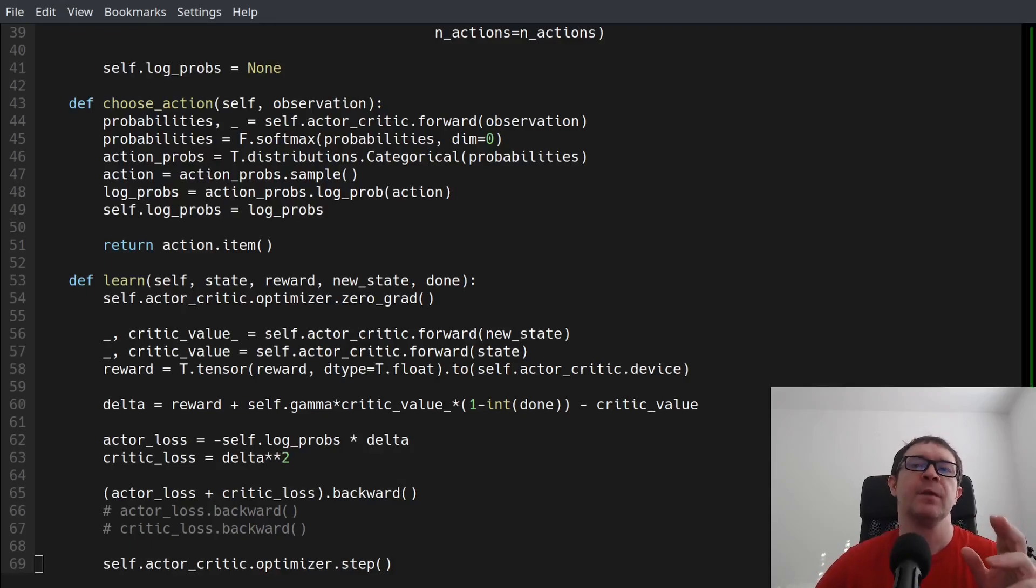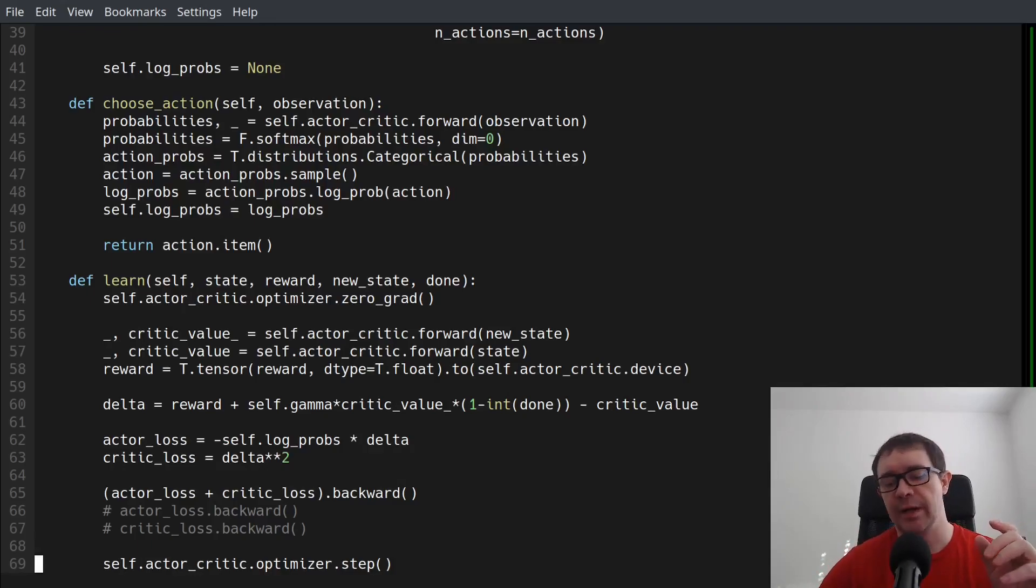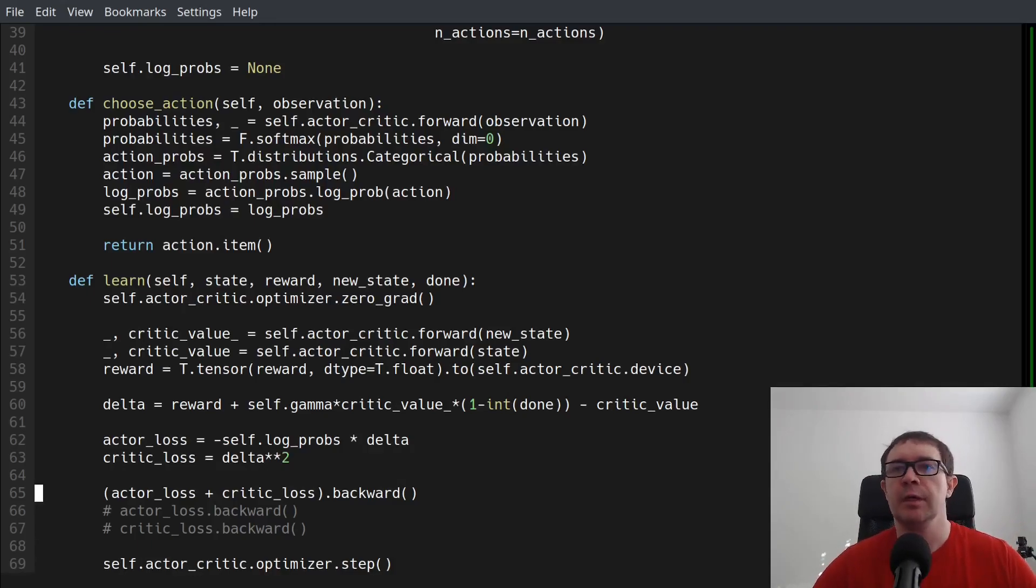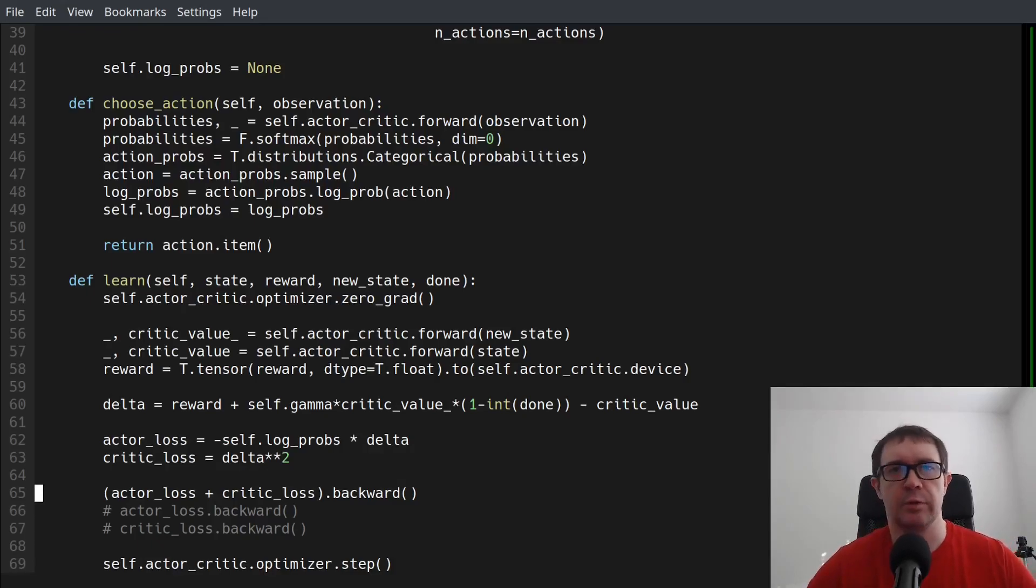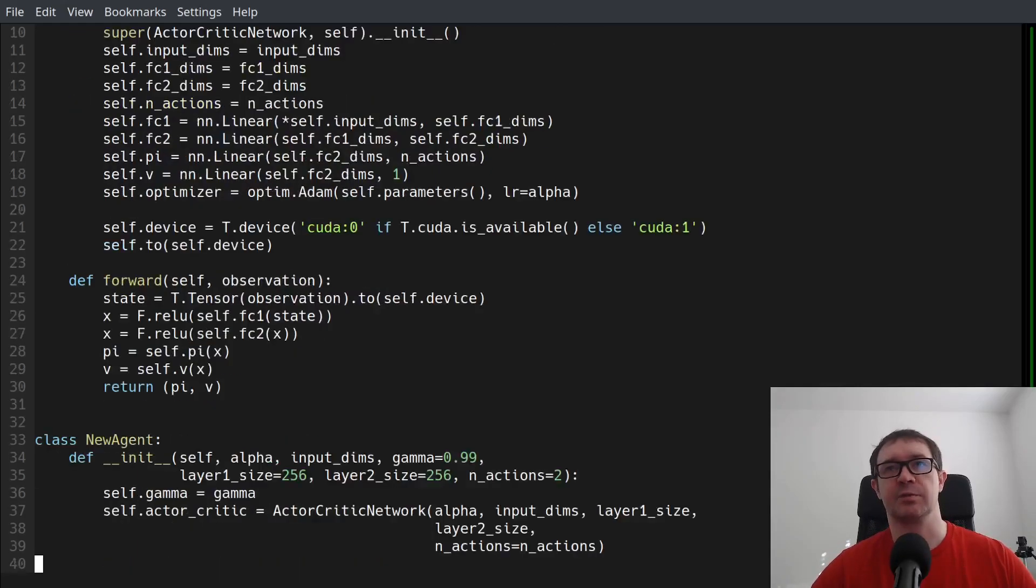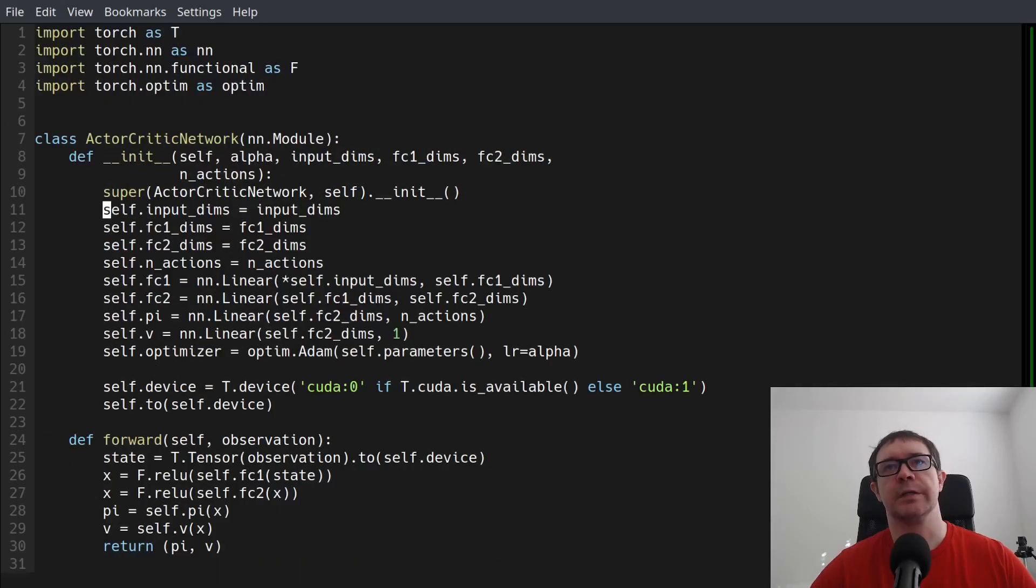But the question is, why is it that we have to do the sum of the losses before we back propagate? And this is actually a really good question, and there are two parts to the answer.